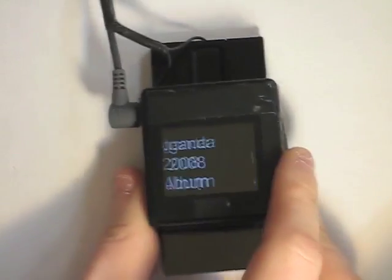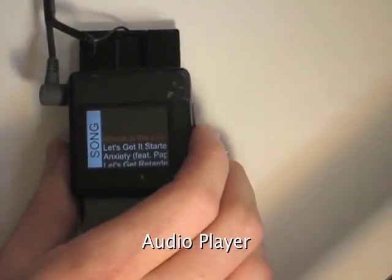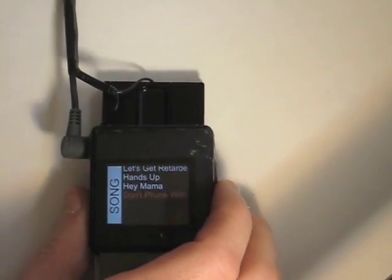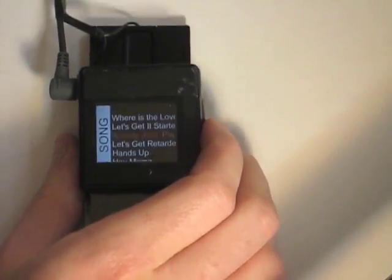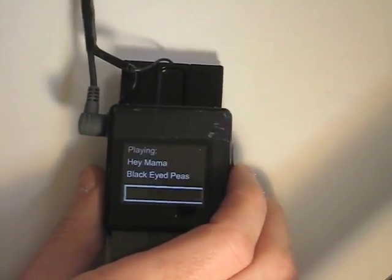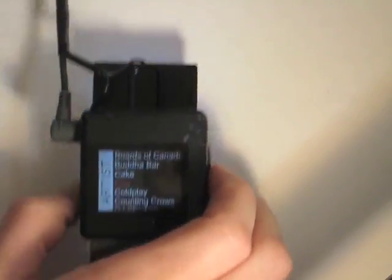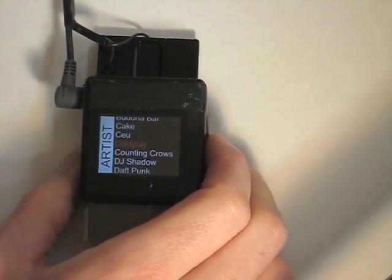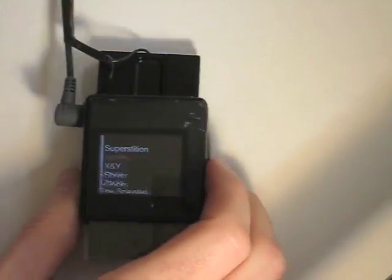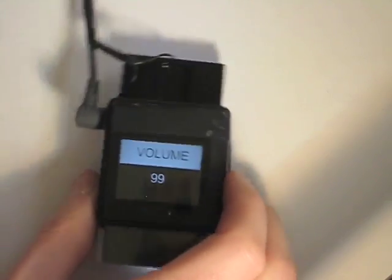Here we demonstrate a more complex hierarchical interface: our proof-of-concept audio player. In this application, flicking is primarily used for navigation. The volume control knob, however, can be controlled by twisting.